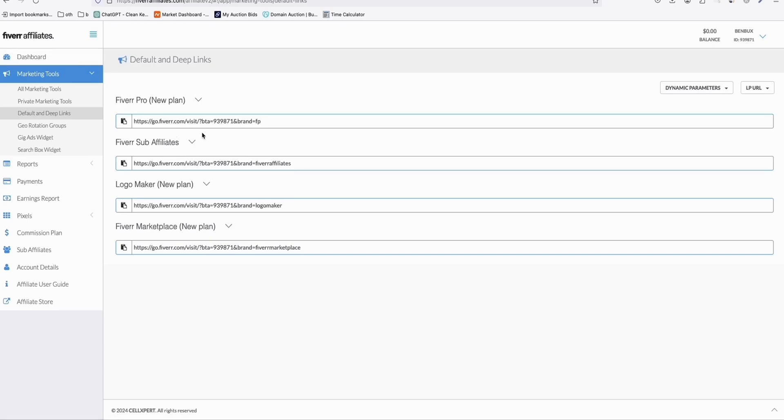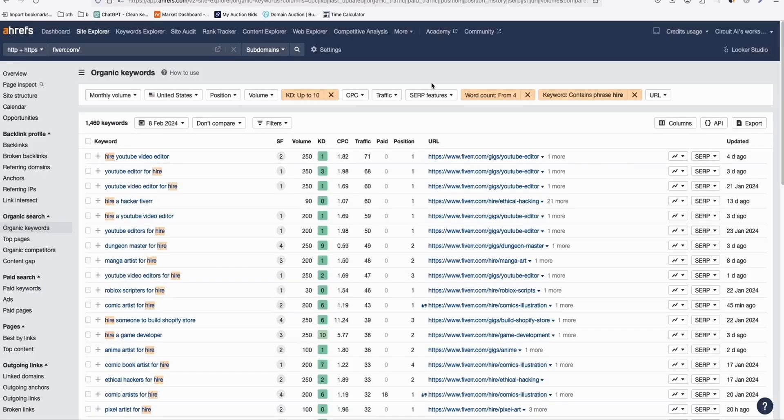And here, what we are going to do is go to Ahrefs. So our favorite tool to get some keyword hack. So once you are here in Ahrefs, in the site explorer, just type in fiverr.com.